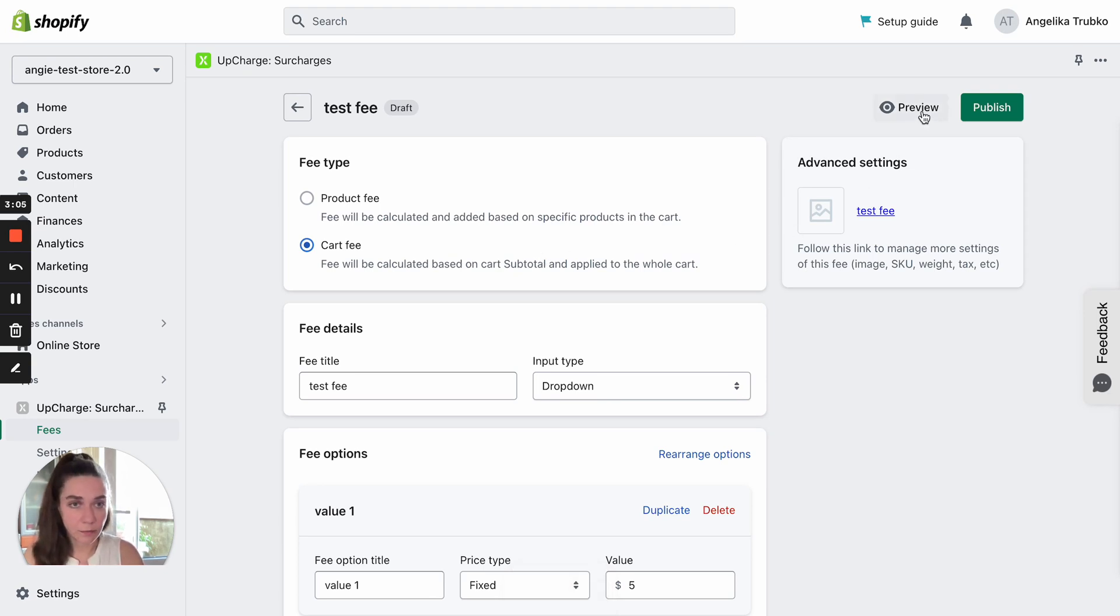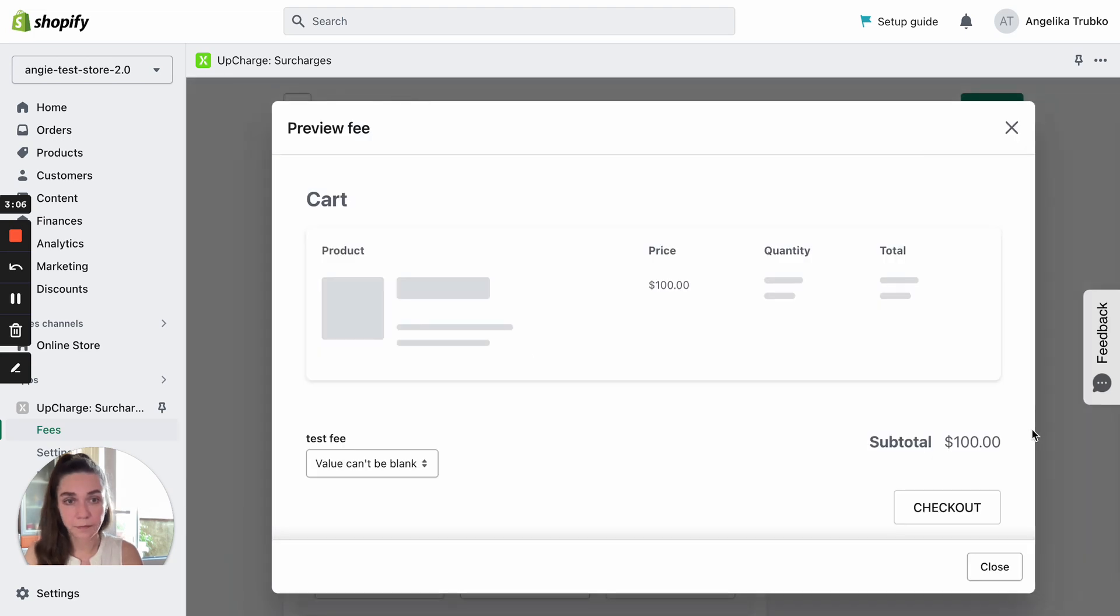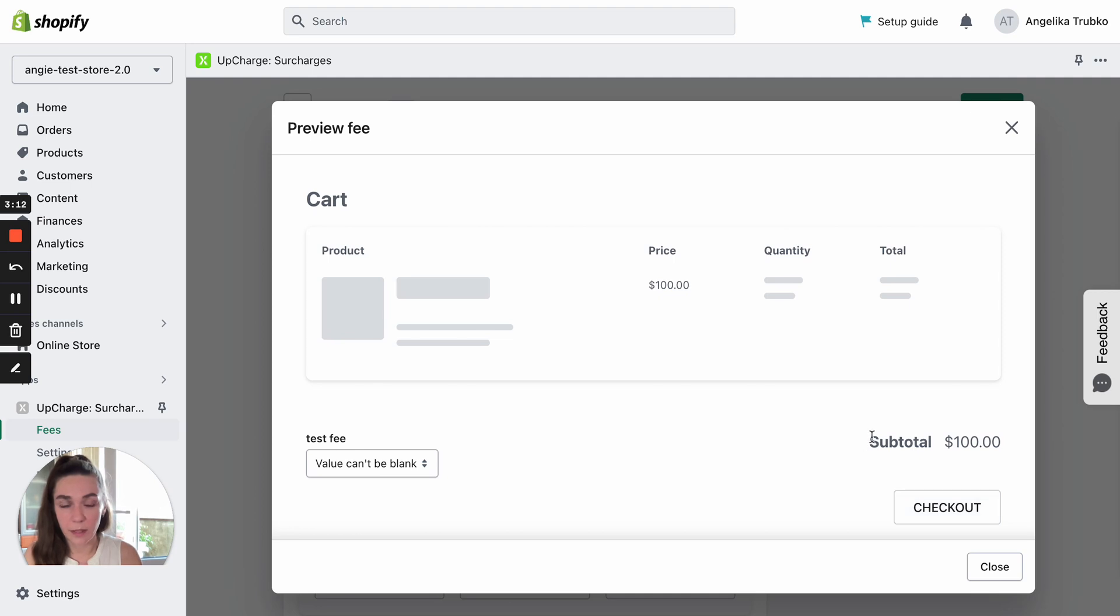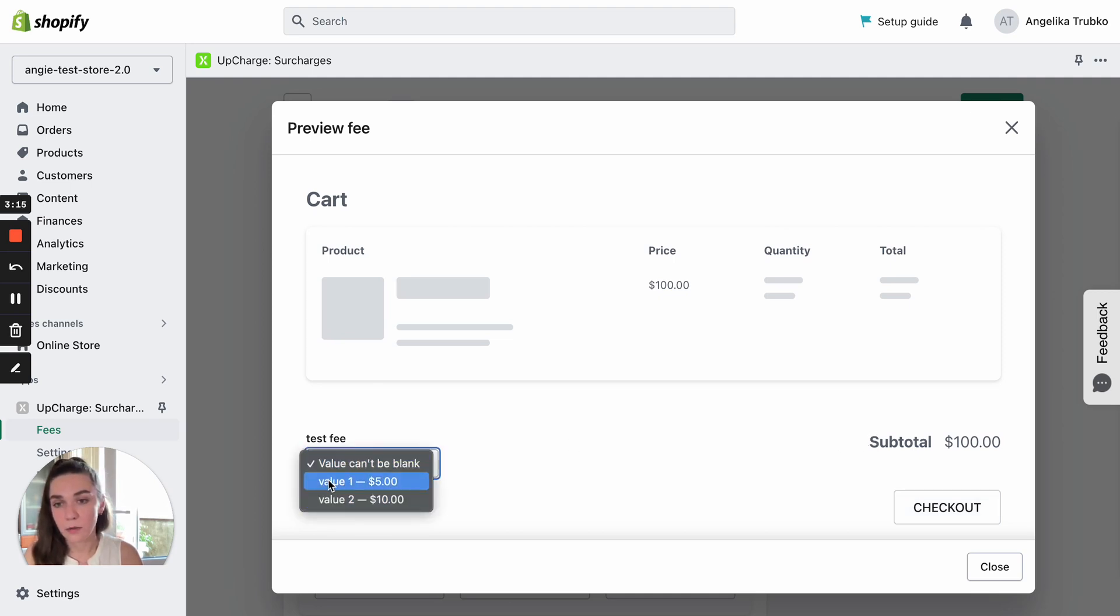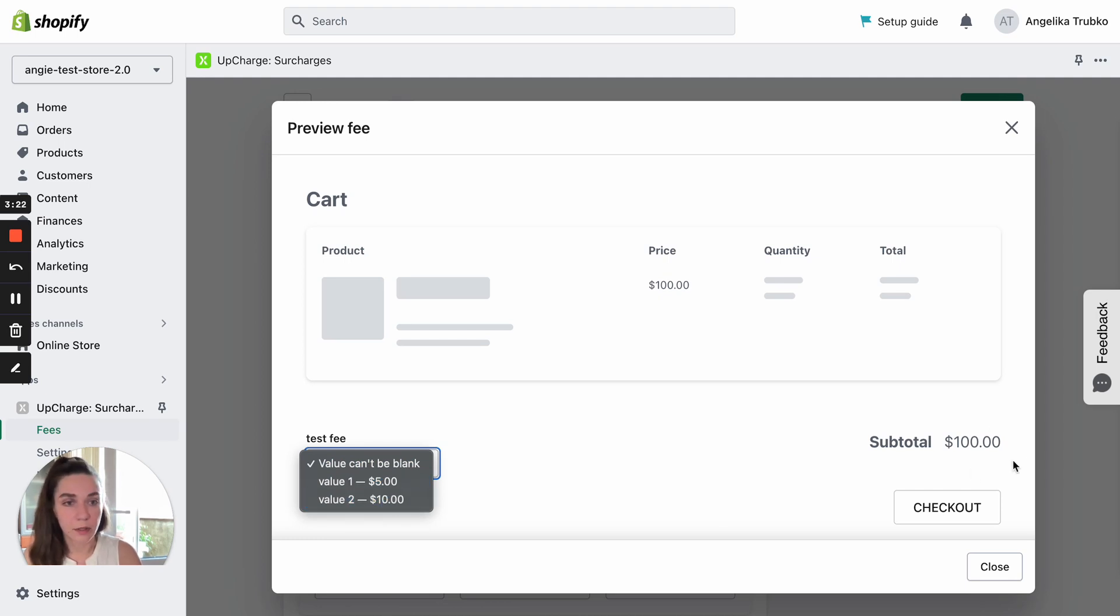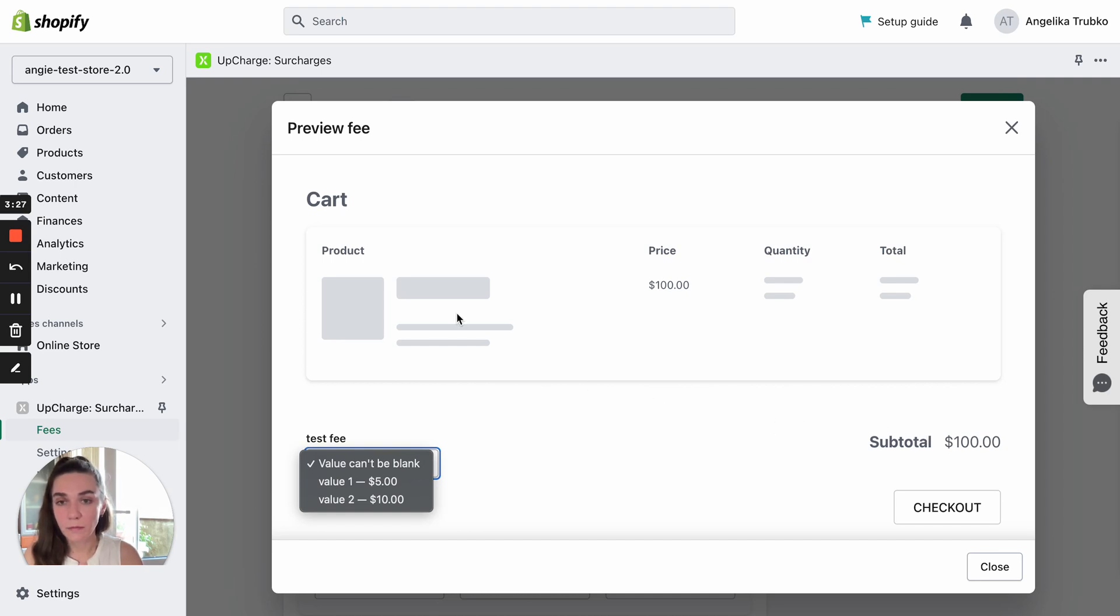Now you can review it. So here we see our test fee. It's placed in the subtotal block because it's a cart fee. It has two values, $5 fixed price and $10. It was calculated of the cart subtotal $100. If we created a product fee, it would be placed here below the product.